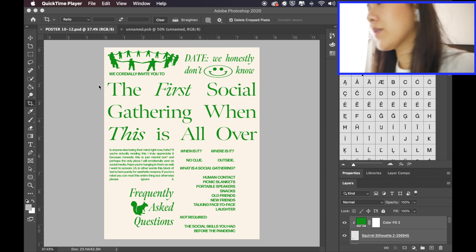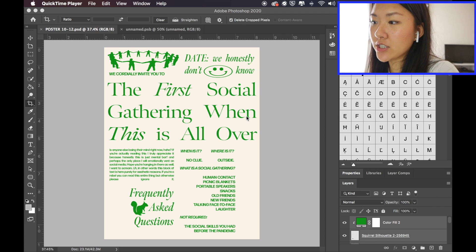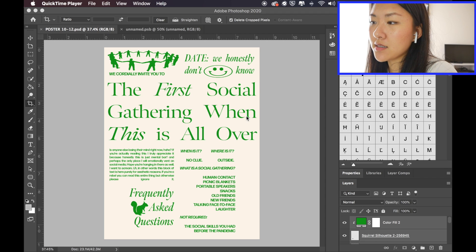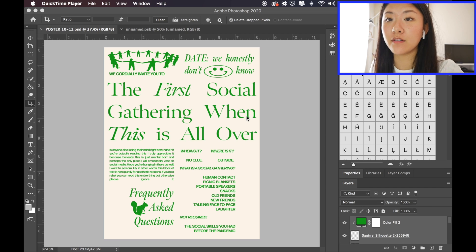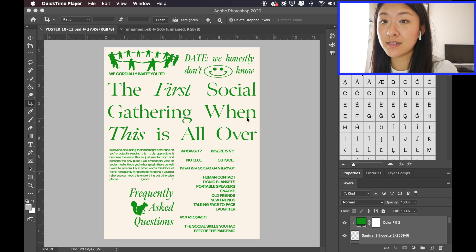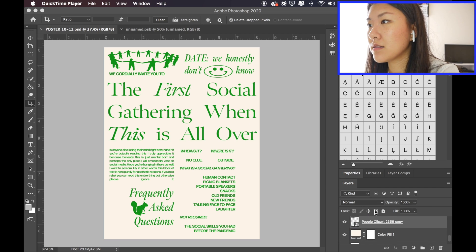Okay, so now I'm going to merge the layers and make it so that I can change the color of the text. So, we're going to do that.